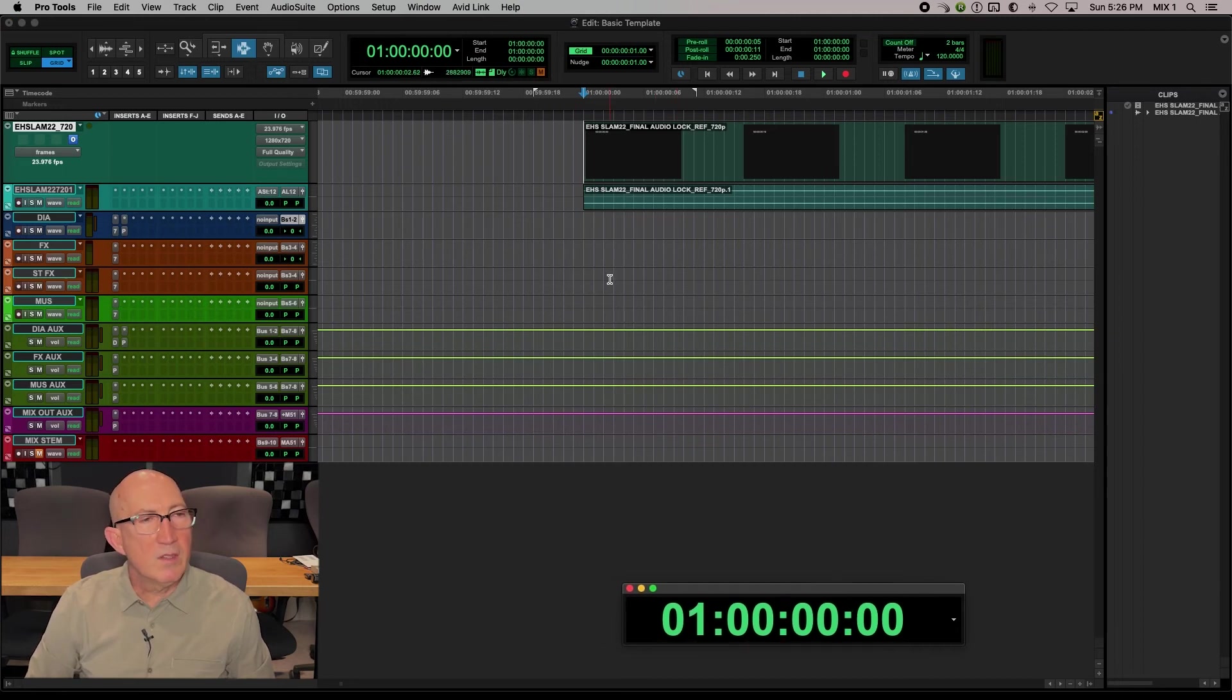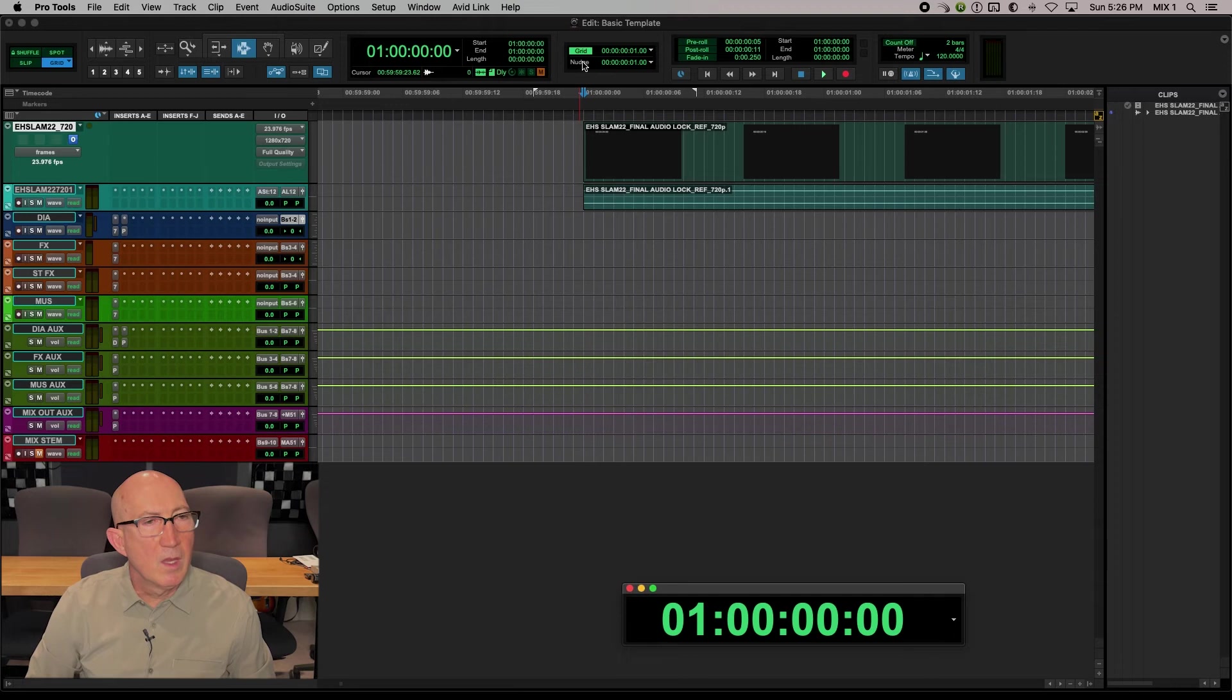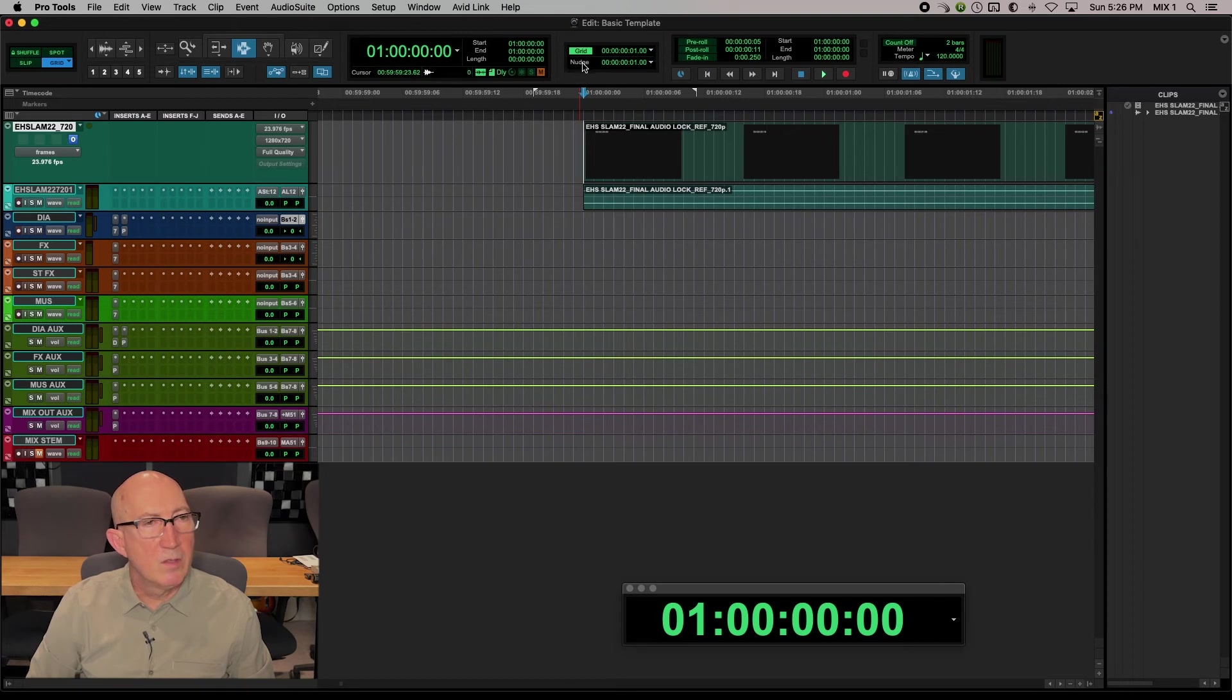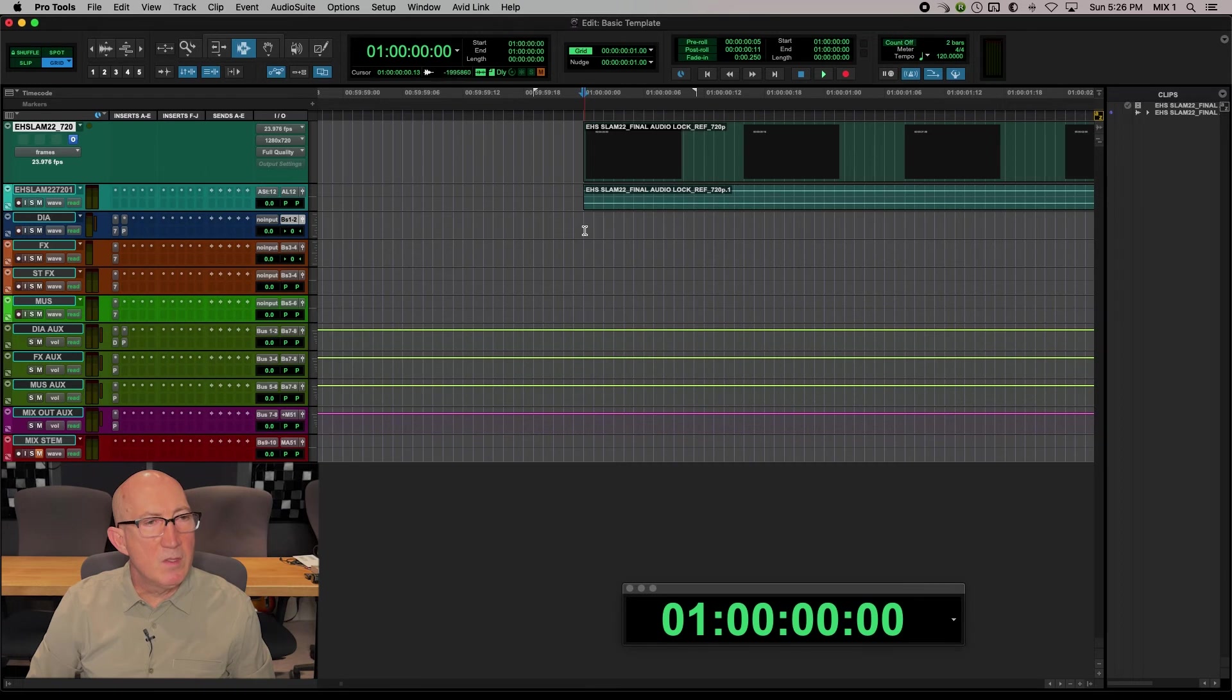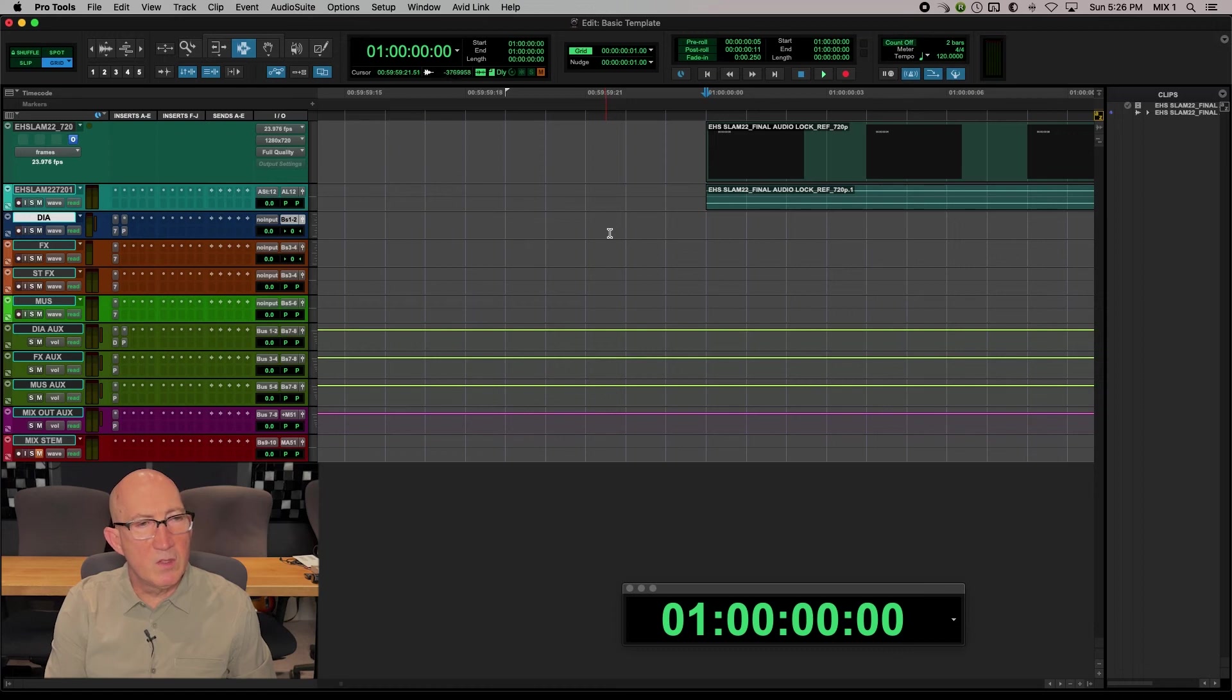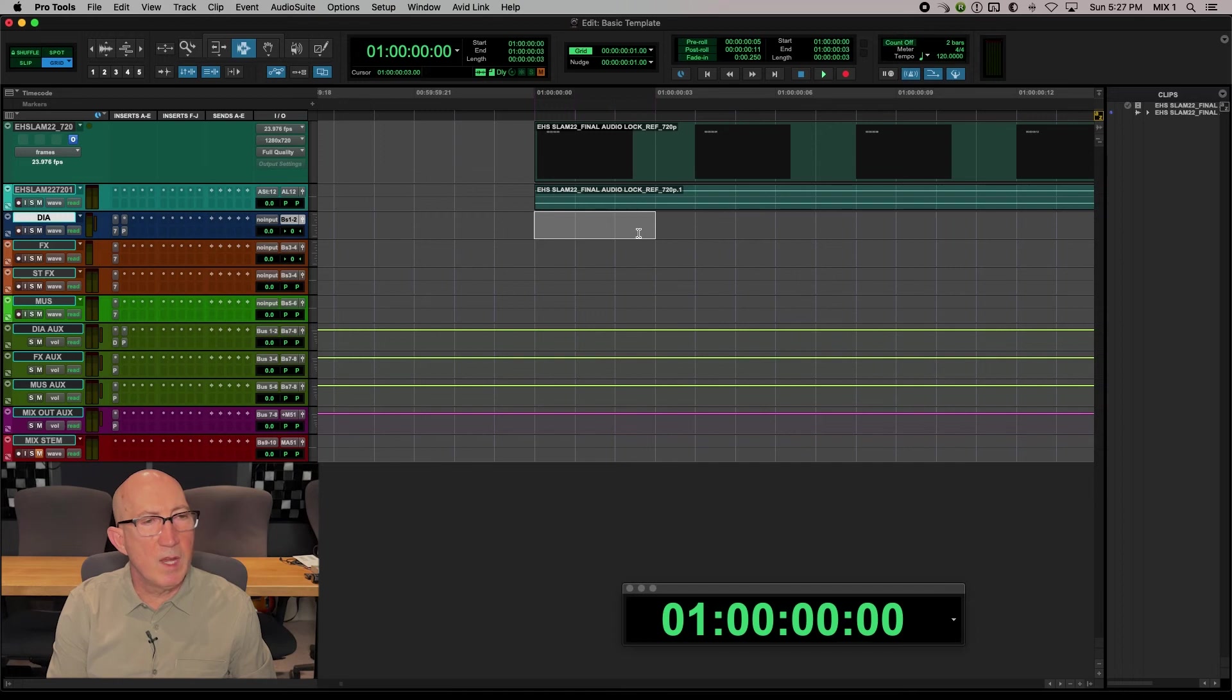The next thing that we like to do is go to this little window section here and set up our grid for one frame, and nudge also to one frame. So what that means is, I use the plus and minus keys, by the way, to zoom in and zoom out. As I zoom in, I'm seeing each frame on the grid like this.